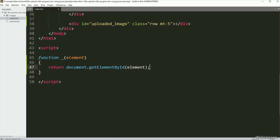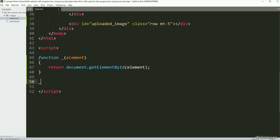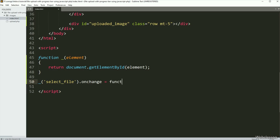Below this function, we have written the underscore function with the file tag id select-file, dot onchange event equal to a callback function with an event argument — so when the user has selected files, then this code will be executed.